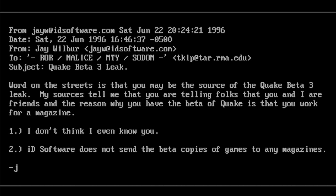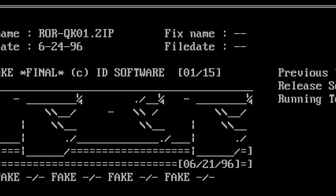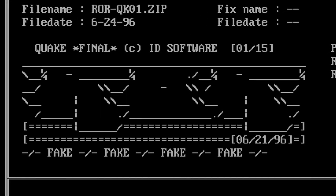Jay Wilbur stated: "Word on the street is that you may be the source of the Quake Beta 3 leak. My sources tell me that you and I are friends, and the reason why you have the beta of Quake is that you work for a magazine. One, I don't even know you. Two, id Software does not send beta copies of games to any magazines." This would be enough for the scene to take notice and nuke the ROR Quake release and label it as fake.